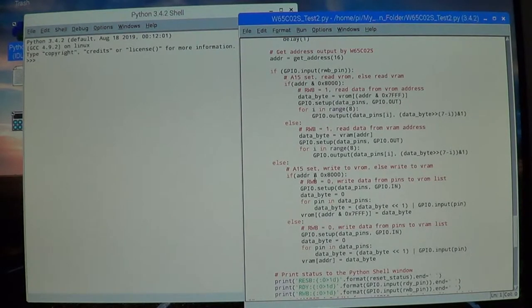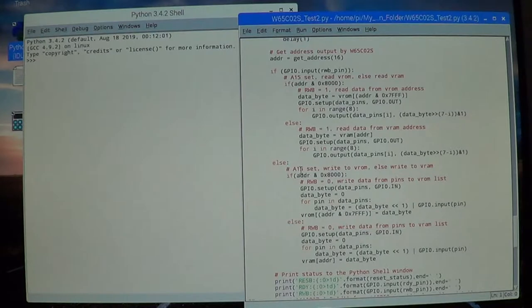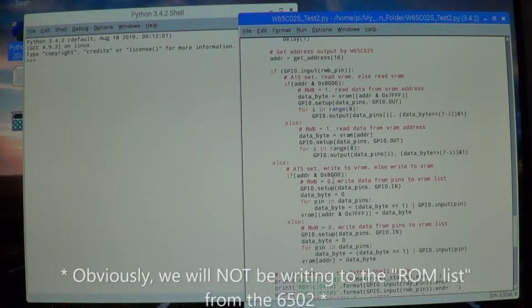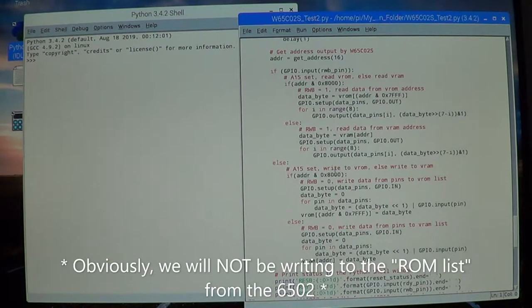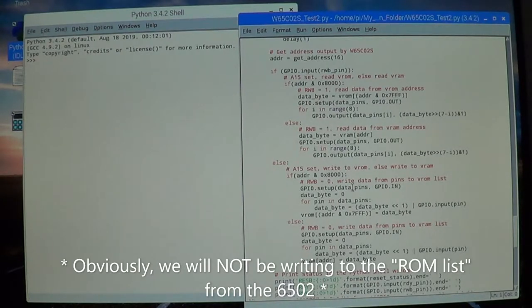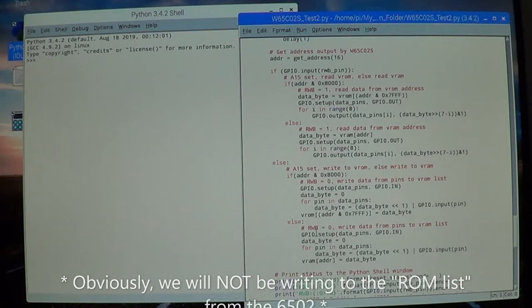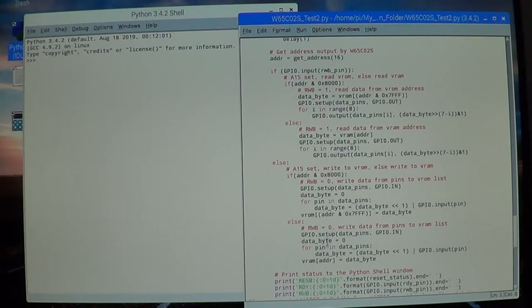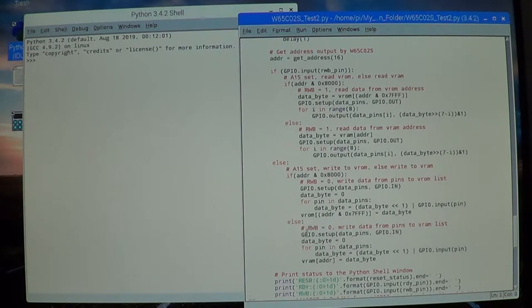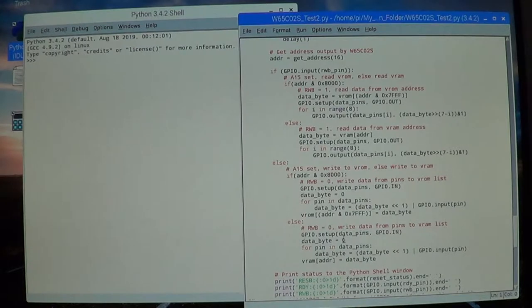Then again down here, A15 is set but in this case the read/write bit is zero, meaning we want to write, so that way we write to the ROM list. And here the read/write bit is set to zero but the A15 bit is not set, so we want to write to the RAM list.